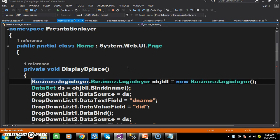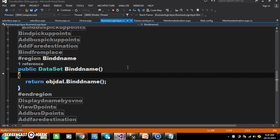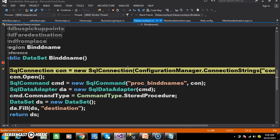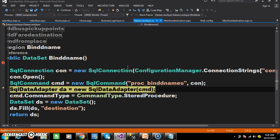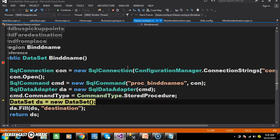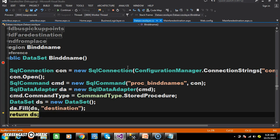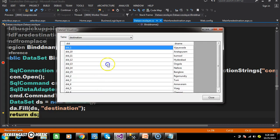The presentation layer is interacting with the business logic layer. Within the business logic layer it is interacting with the data access layer — create the connection, open the connection, pass the procedure, and mention that we are working with a stored procedure. Create an object for the data set and fill the data in the data set. You can find all the DID values along with Dnames displayed within the data set.